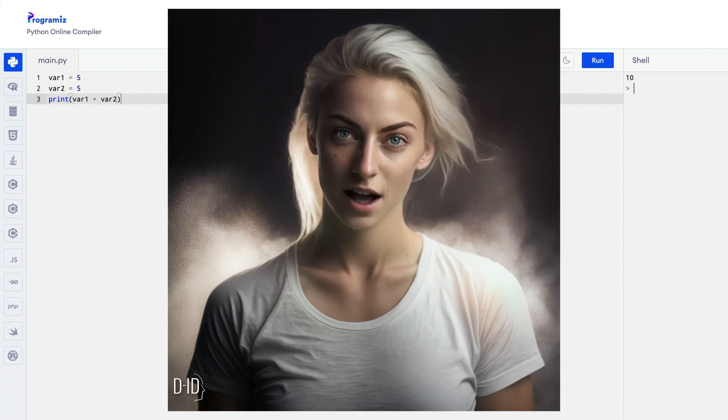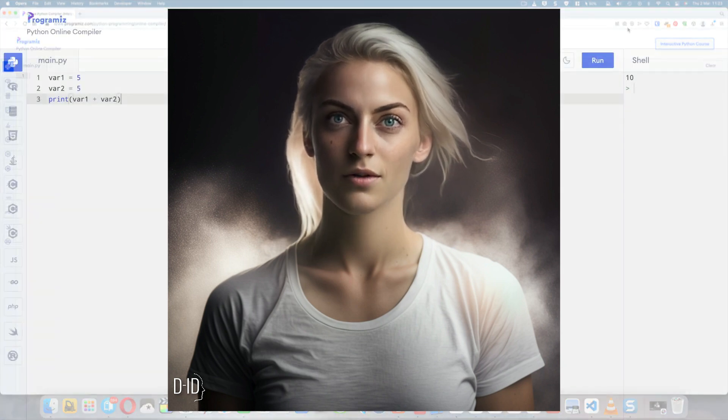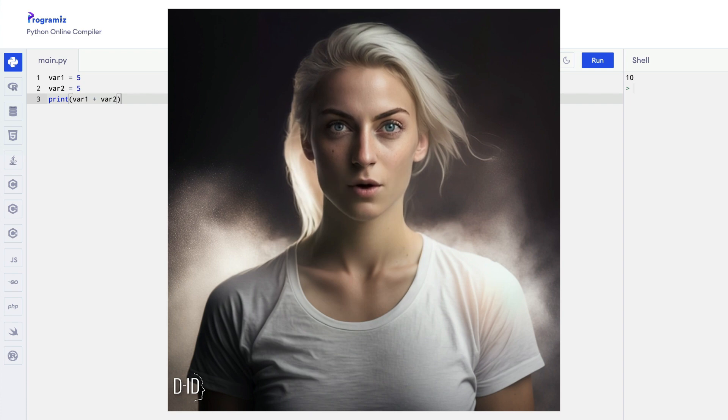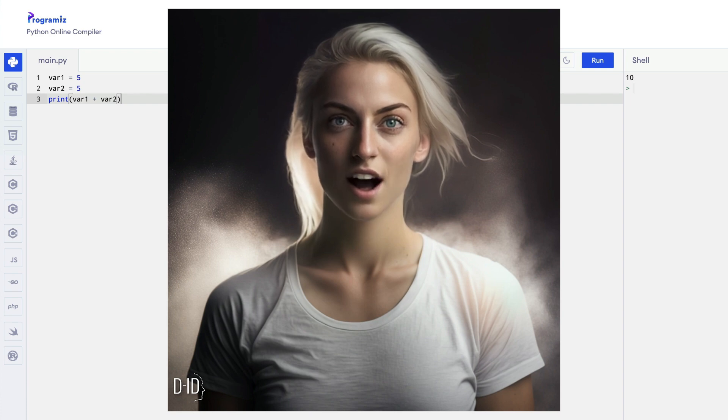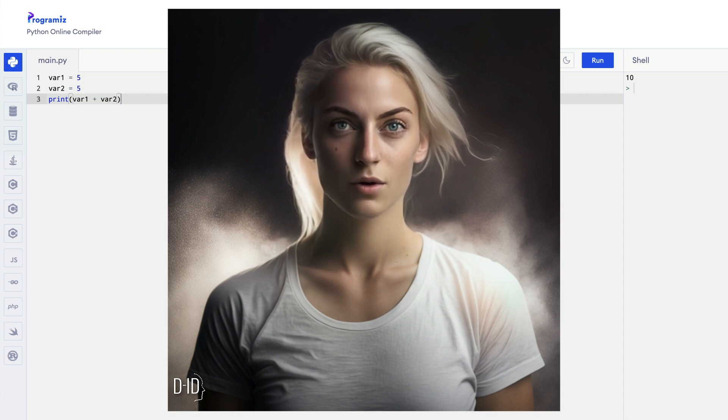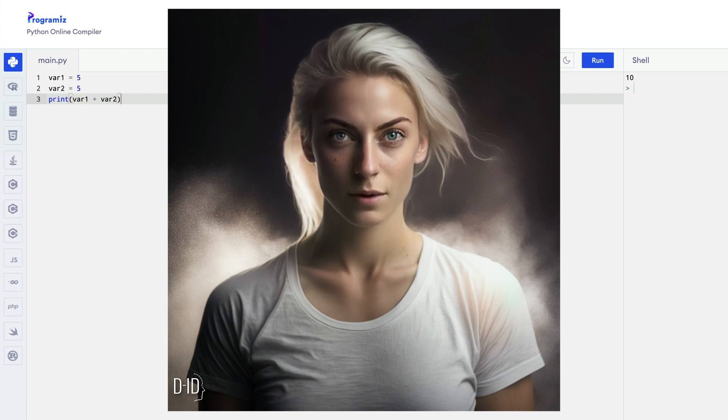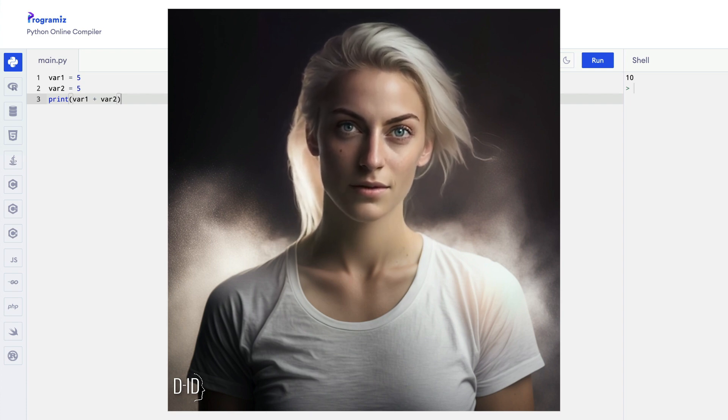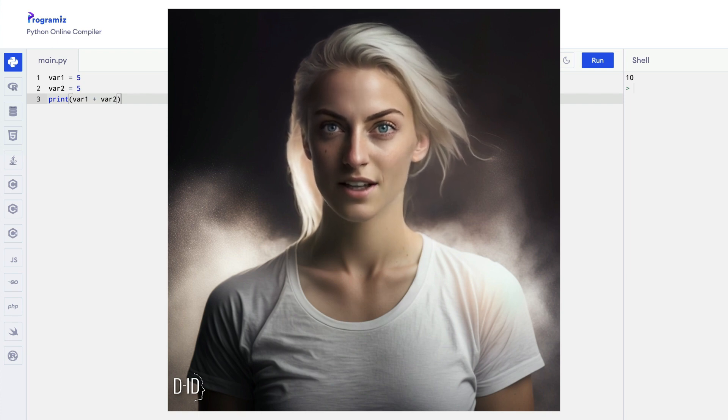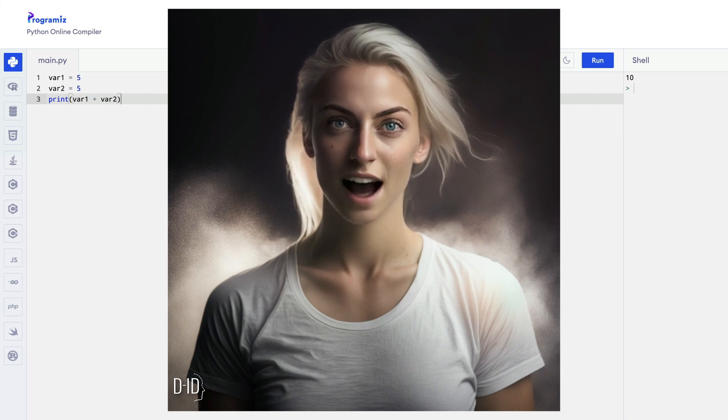But for now, I hope this brief lesson has given you a taste of what I can do as an AI avatar, how AI can be used to enhance the learning experience. Thank you for watching, and please feel free to ask me any questions you may have.